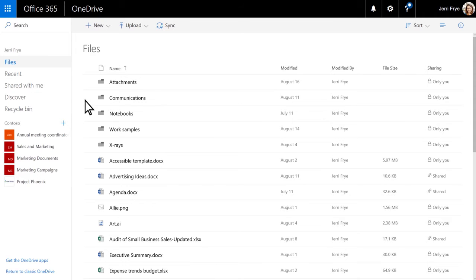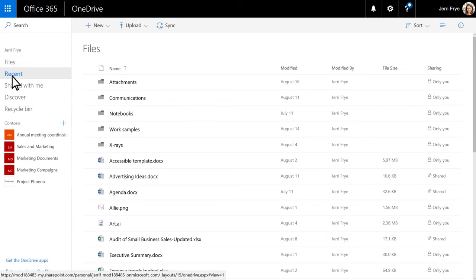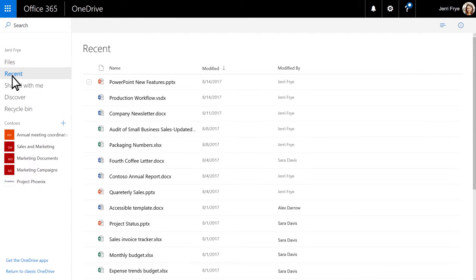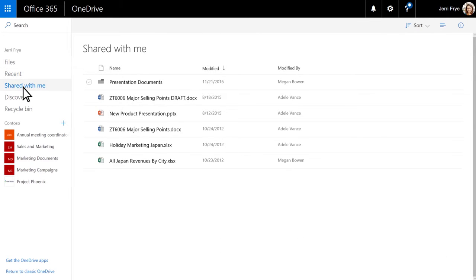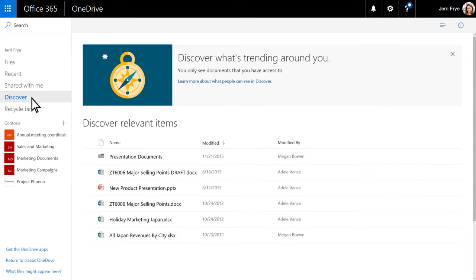Click a link in the navigation pane to change what you see in the file list. With a work or school account,